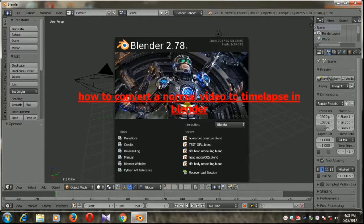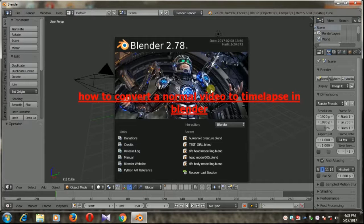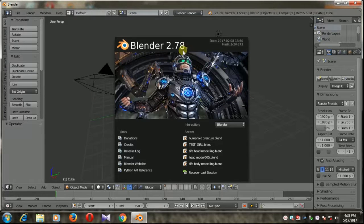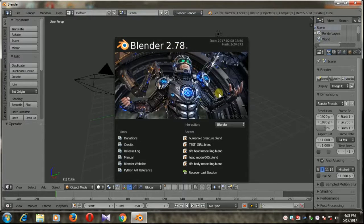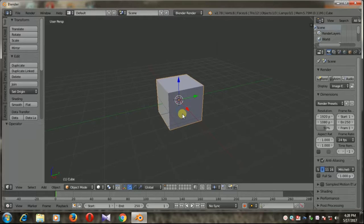Hello friends, my name is Sudarsan and today I'll show you how to convert a normal video to time-lapse in Blender. This is version 2.78b. Let's get started. There's a cube here I'm going to delete. Press X on the keyboard and delete it.